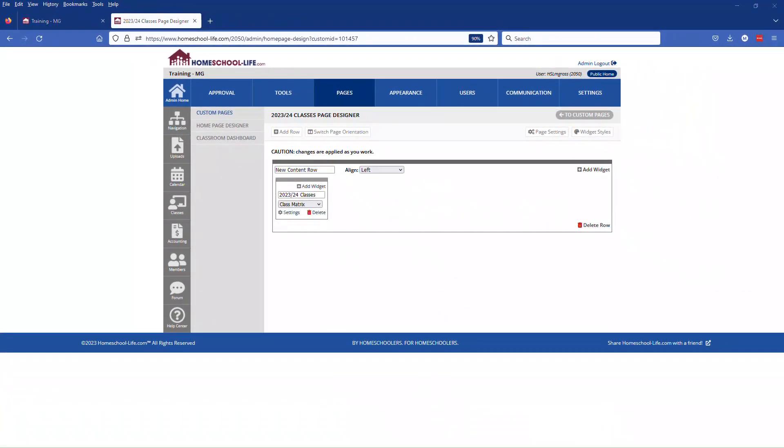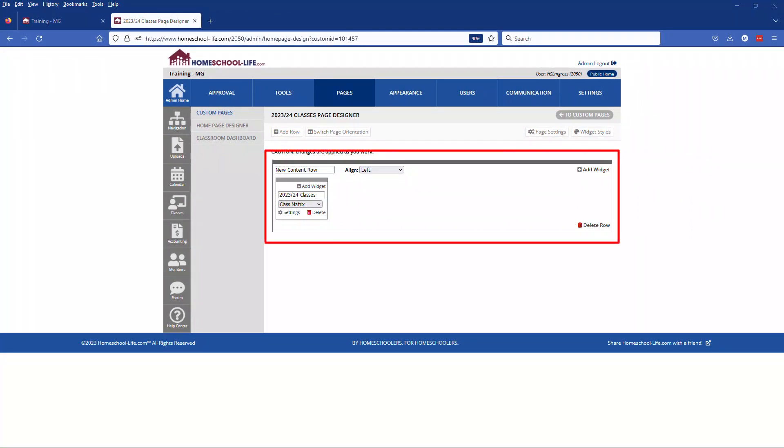Please note when creating a class matrix widget page you want to make sure that you only put one widget per row.